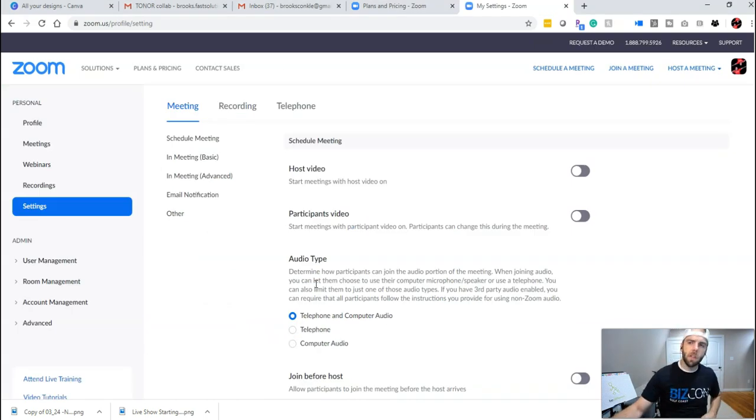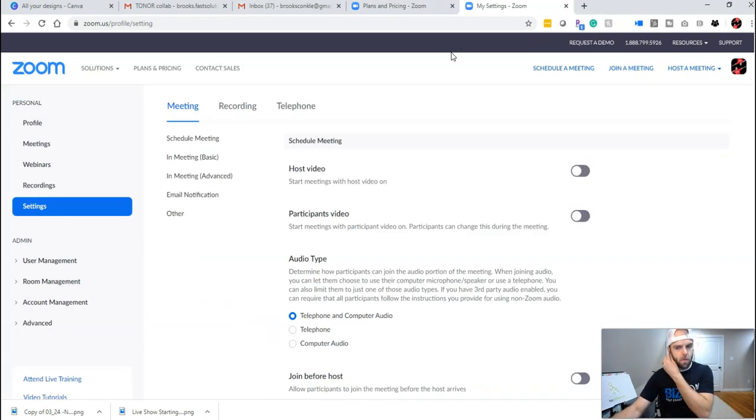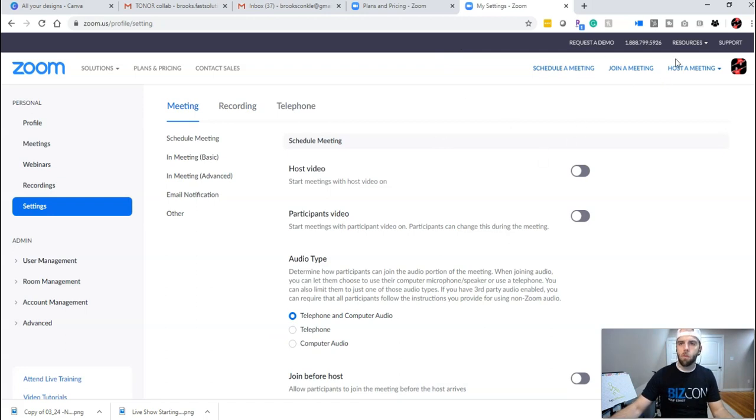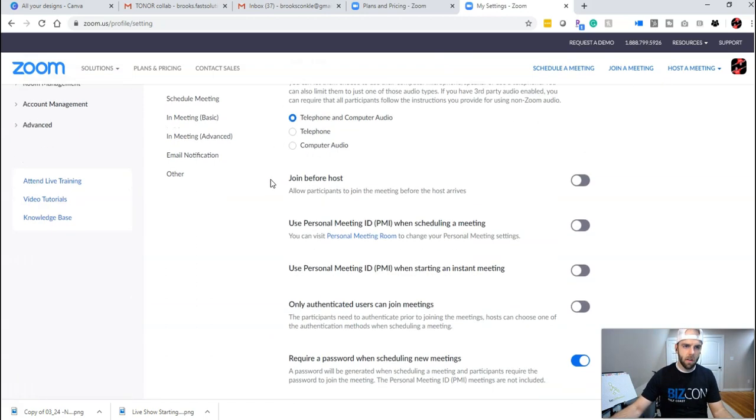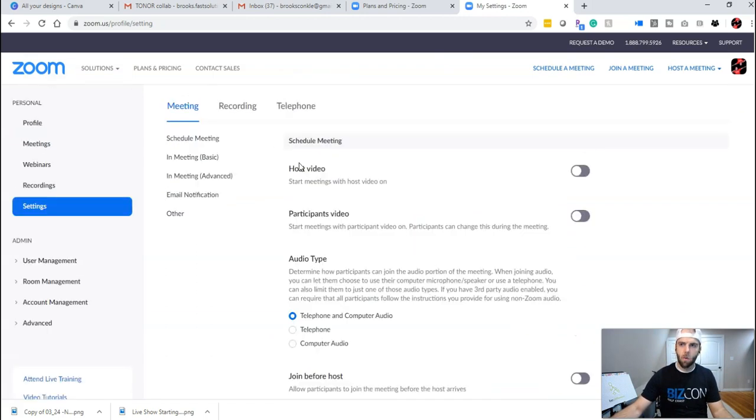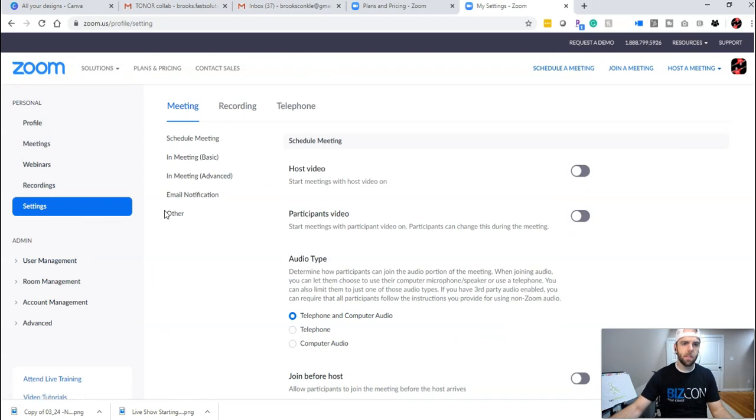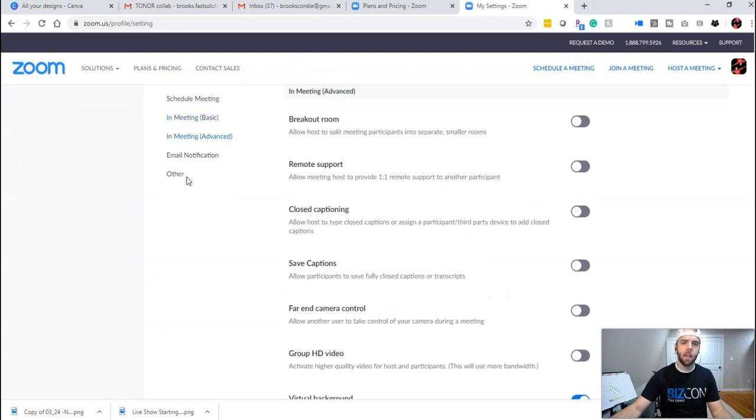So what you're going to want to do is log into Zoom, your online account. Don't use the software, but log into the online account. Once you do, you need to go to your settings. From settings, you need to go to in meeting advanced.